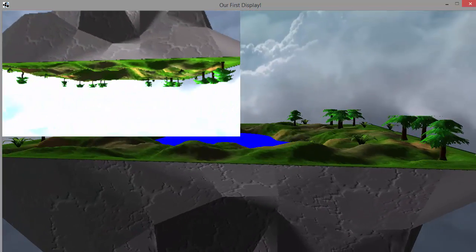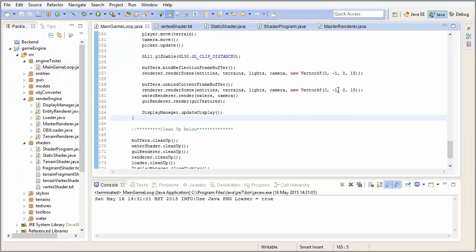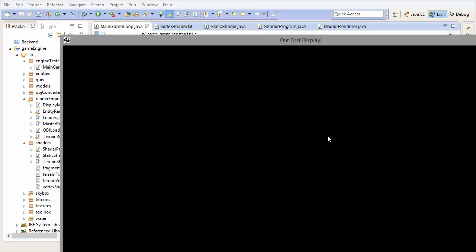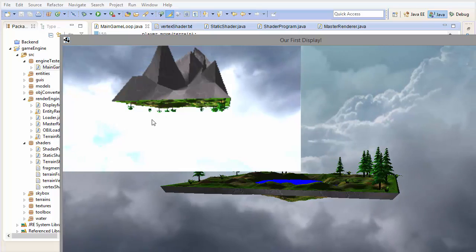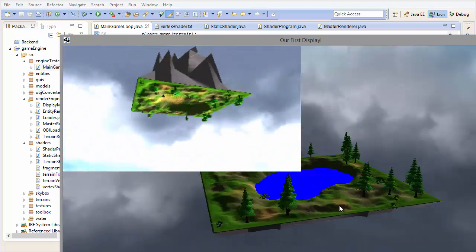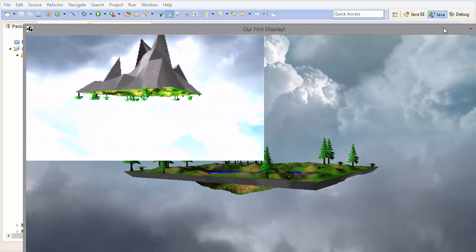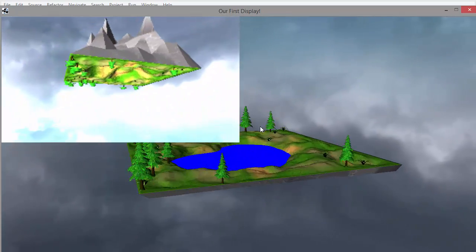We can also specify different ClipPlanes for each time that we render the scene. For the second render pass, let's specify a different ClipPlane which will cull everything under a height of 0. In the top left you can see it's still using the old ClipPlane and cutting off the tops of the trees, but in the second render pass it's now cutting off everything under a height of 0, so all of the rocks at the bottom are being culled. This is all working as we would hope.